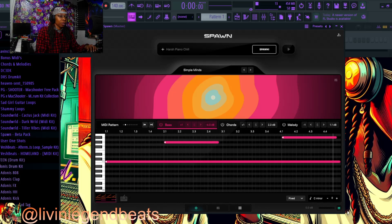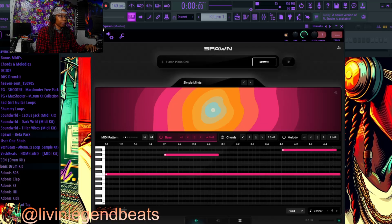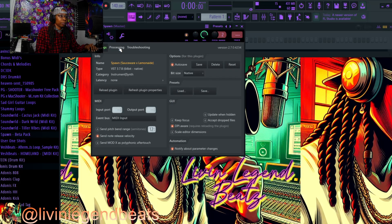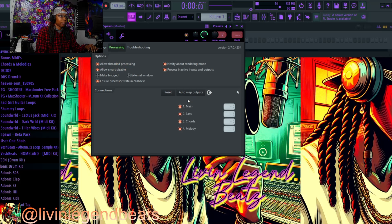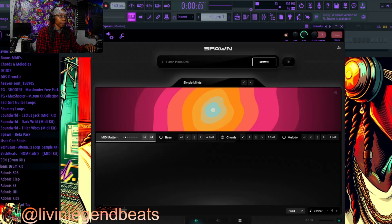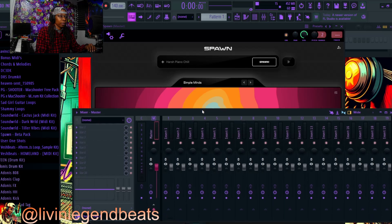Once you enable this, come over to the gears button up here — detail settings — then come over to the VST wrap settings, and come down to 'processing.' Once you click processing, you're going to see 'auto map outputs.' Click that and you're going to route the bass, the chords, and the melody into their own mixer track. As you can see, they're all thrown in, and we can come back over here and open up our mixer track.